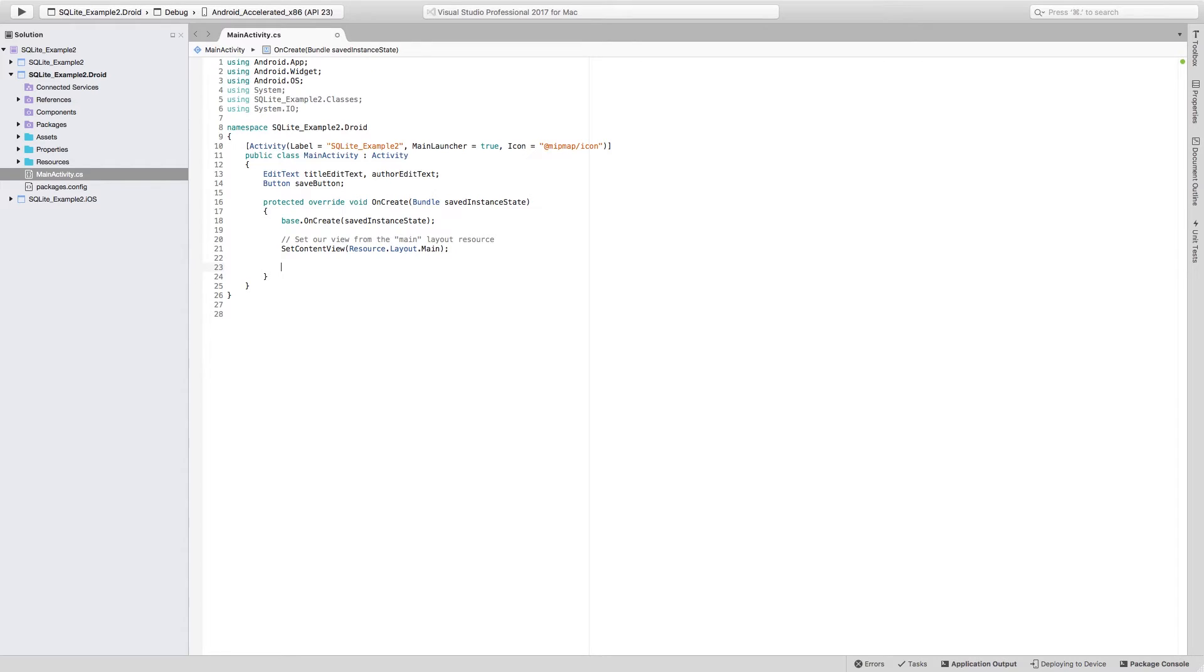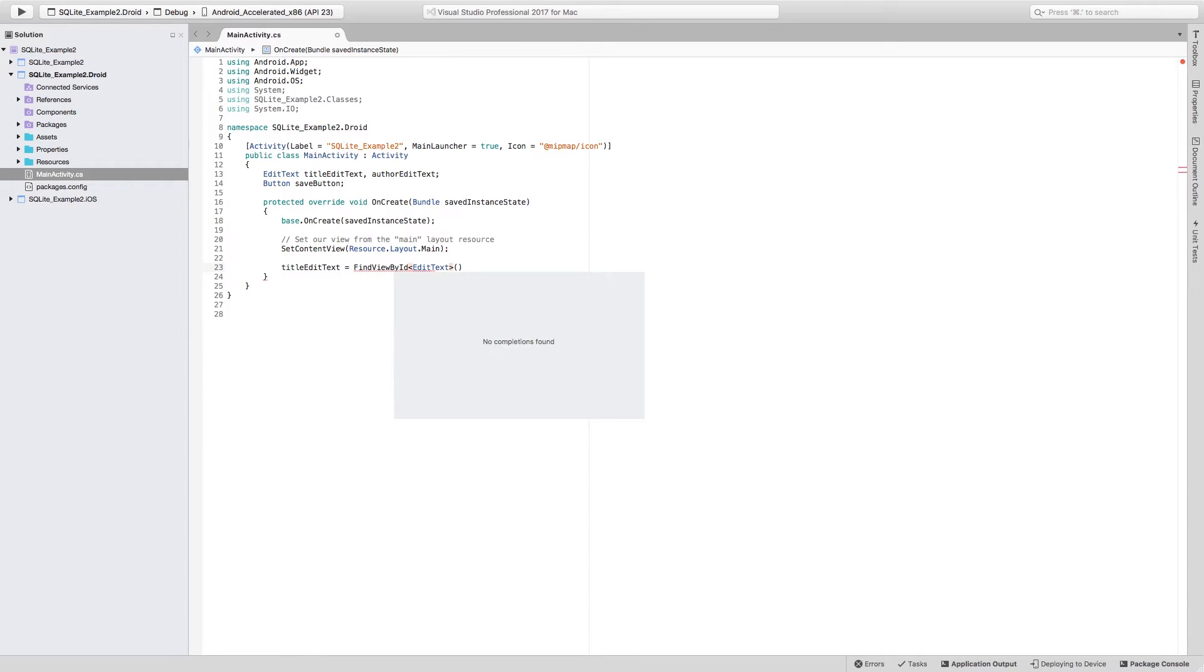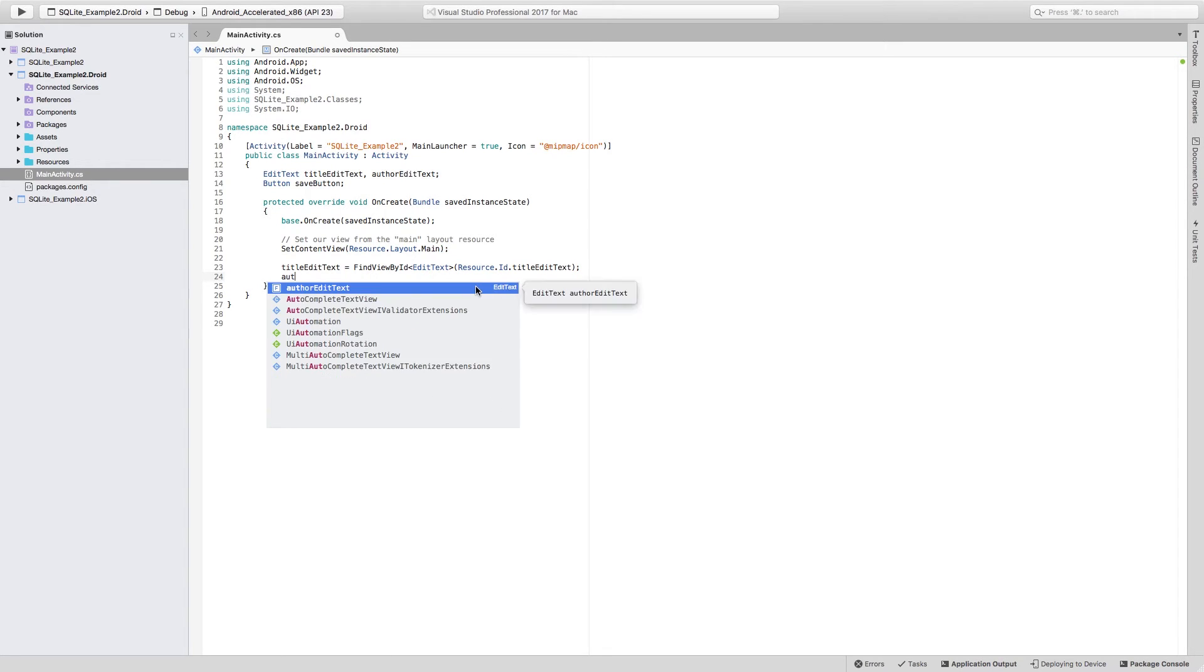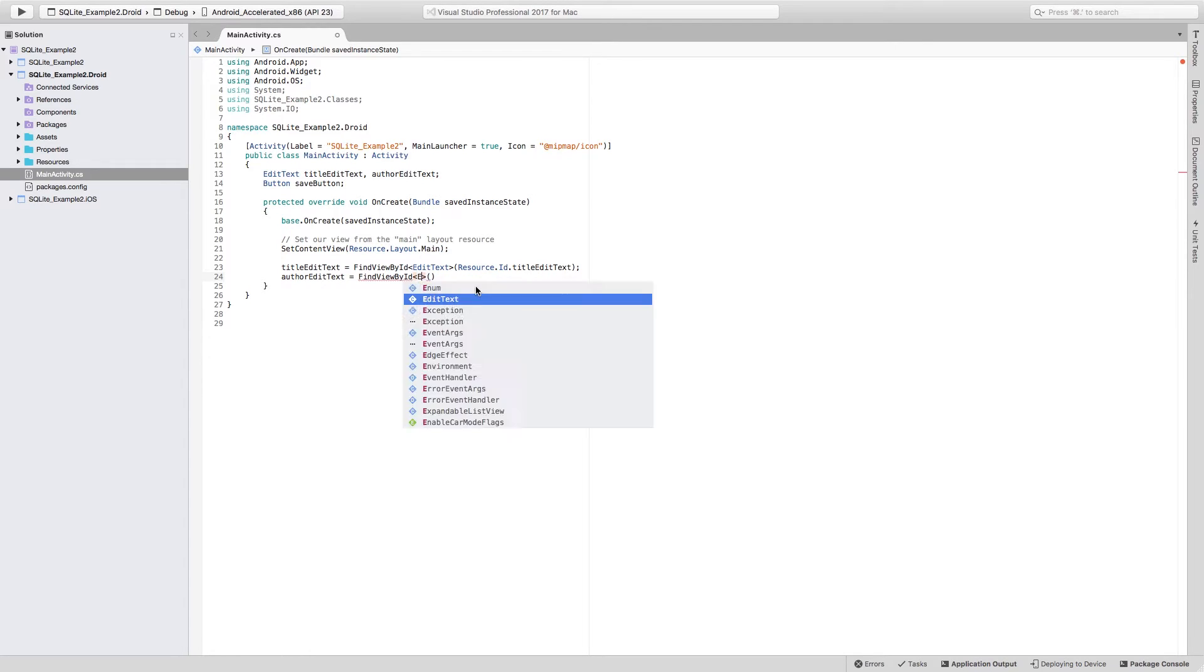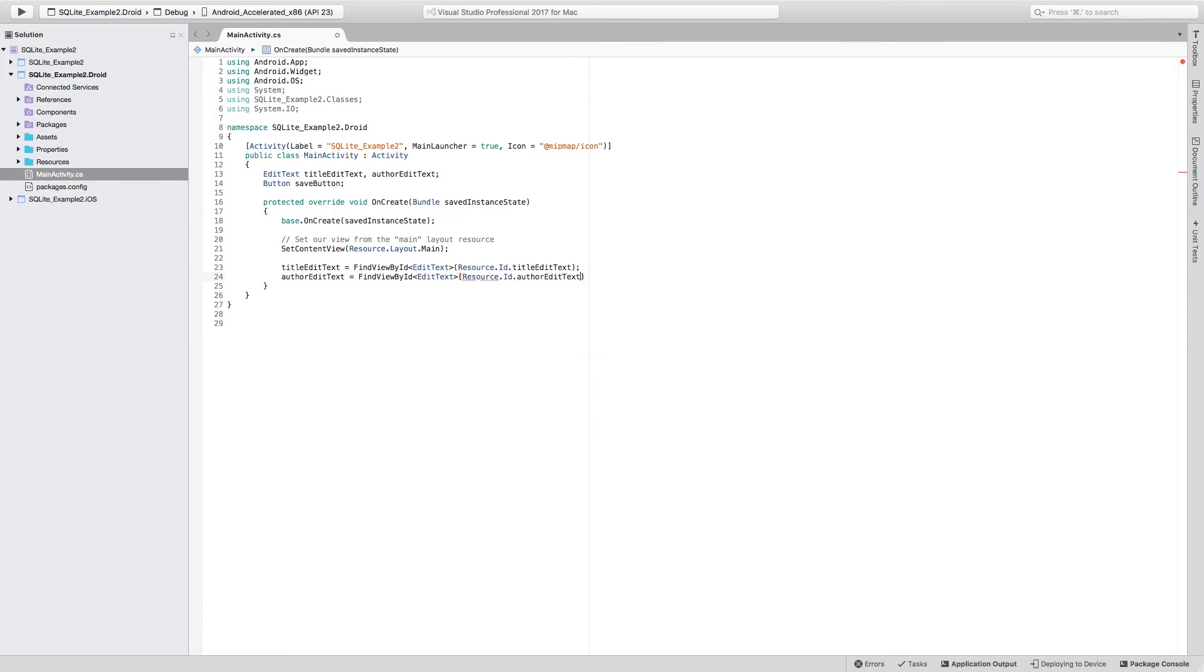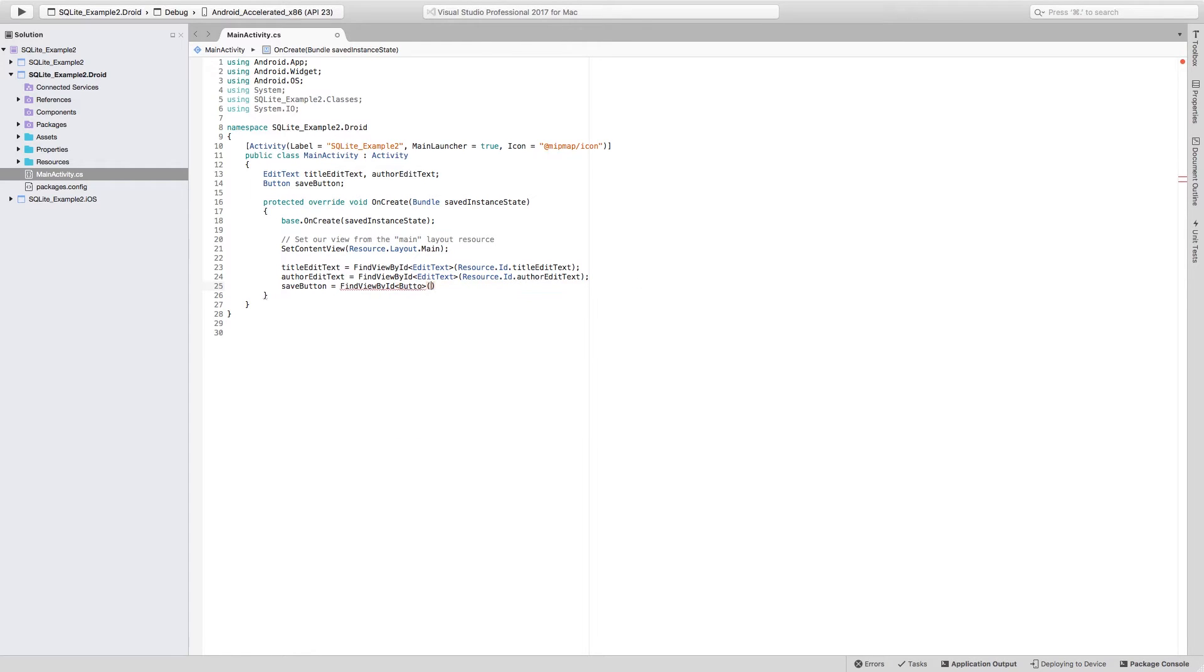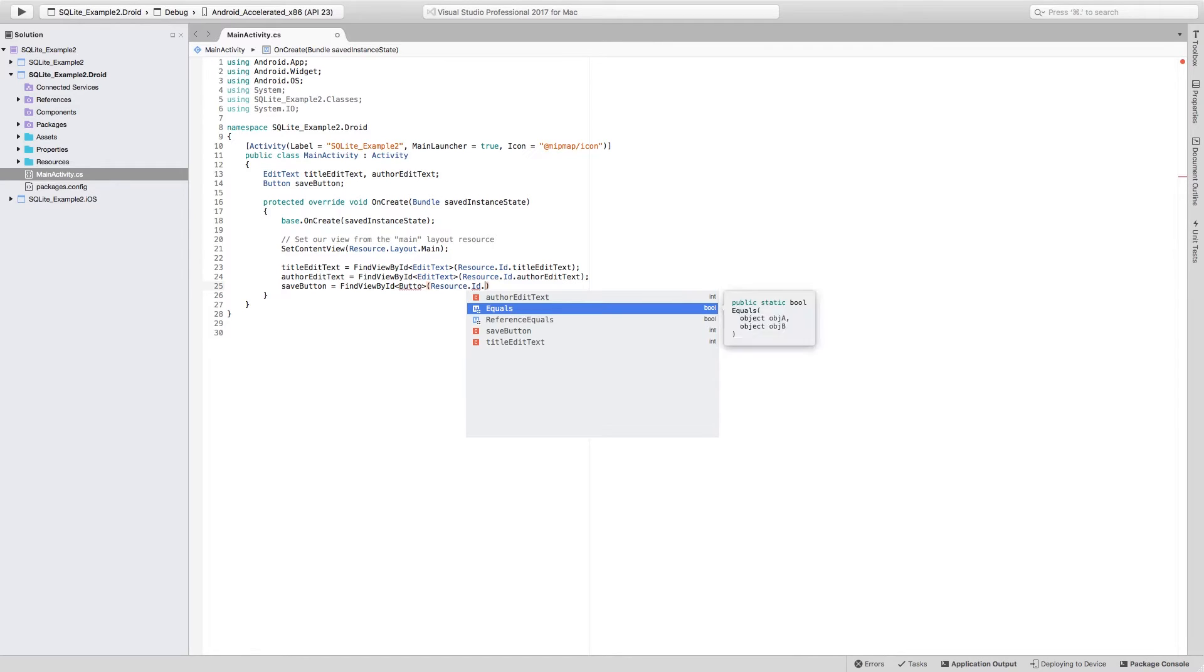And then inside of the OnCreate, we need to call title edit text equal to FindViewById, the FindViewById of type EditText. And we're going to be doing resource.ID.title edit text, and we're going to do the same thing for the author edit text, FindViewById, this is going to be EditText as well, resource.ID.author edit text. And for the save button, which is going to be equal to FindViewById of type button, and we're going to find in resource.ID.save button.